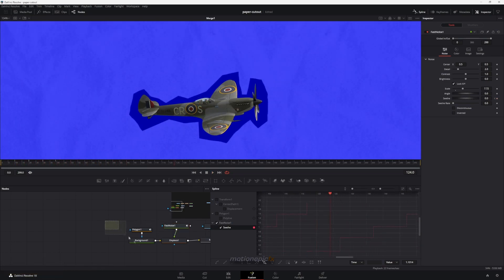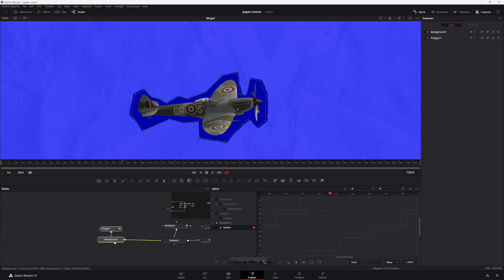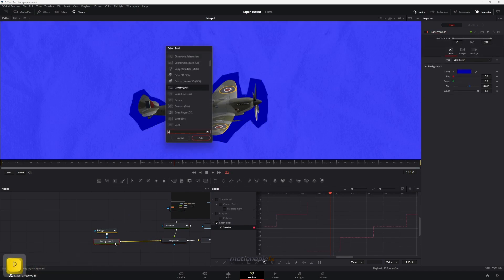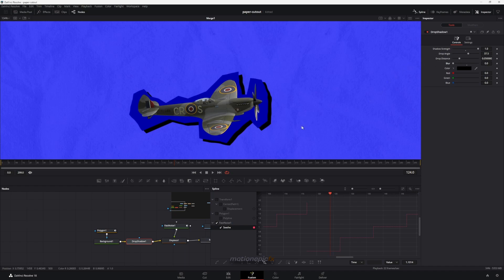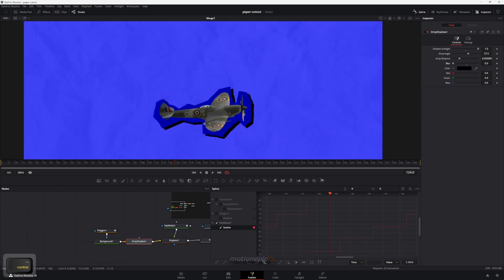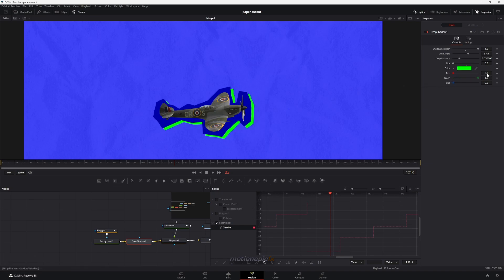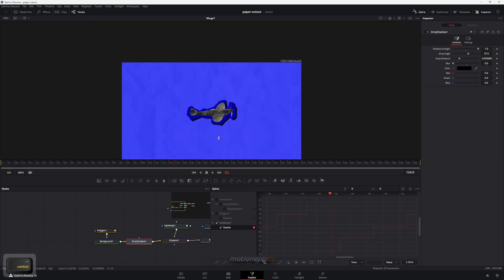This is completely optional, but you can add a drop shadow to the background node — increase the shadow strength and reduce the blur amount. You'll see a shadow shape under the background node, which looks really cool. The default black color looks great, but you can change it if you want.